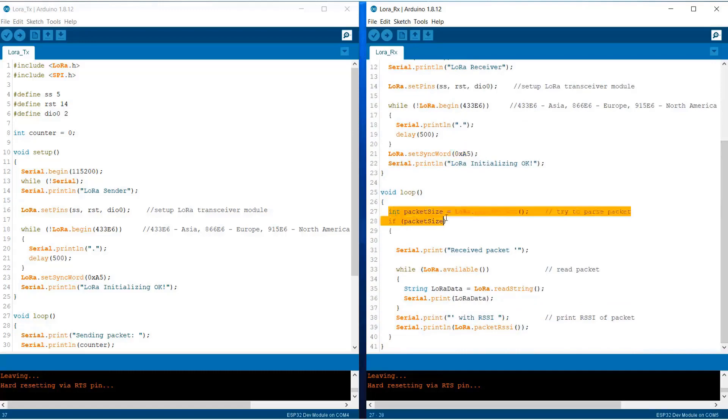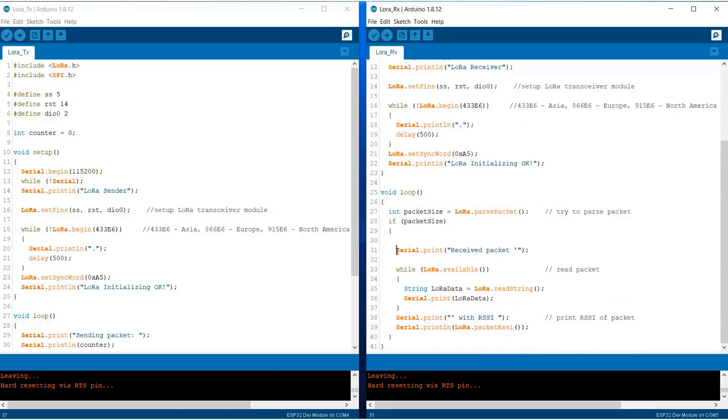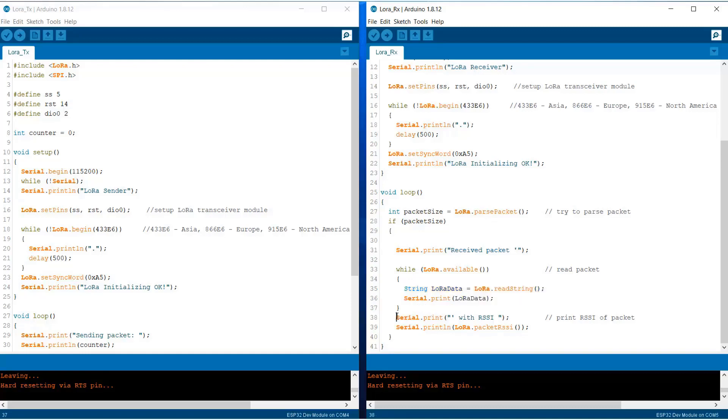If the packet is available, the device will parse the data and the received data will be stored as a string and displayed on the serial monitor. Now upload the code to both of the modules.